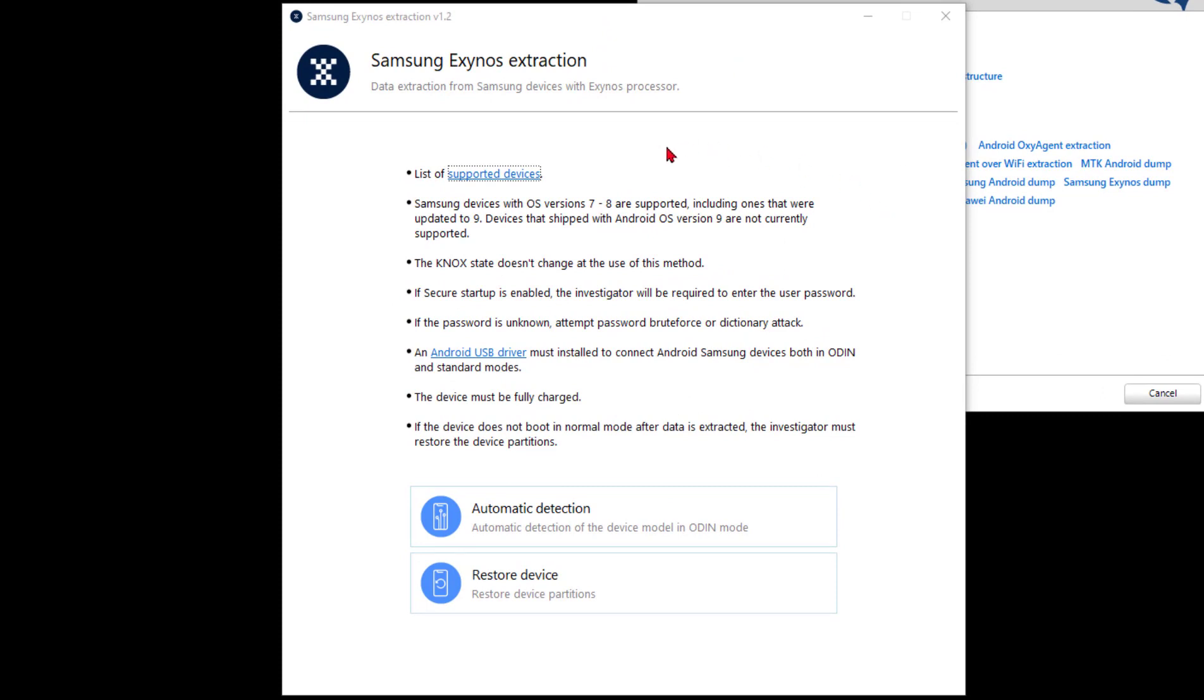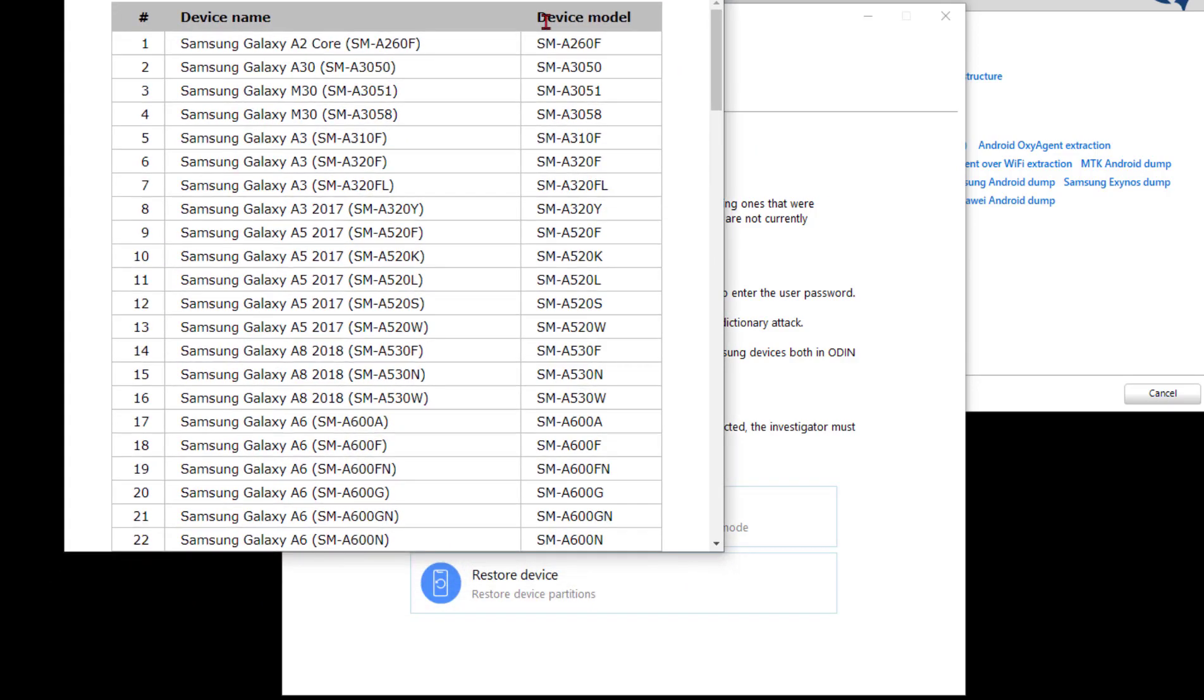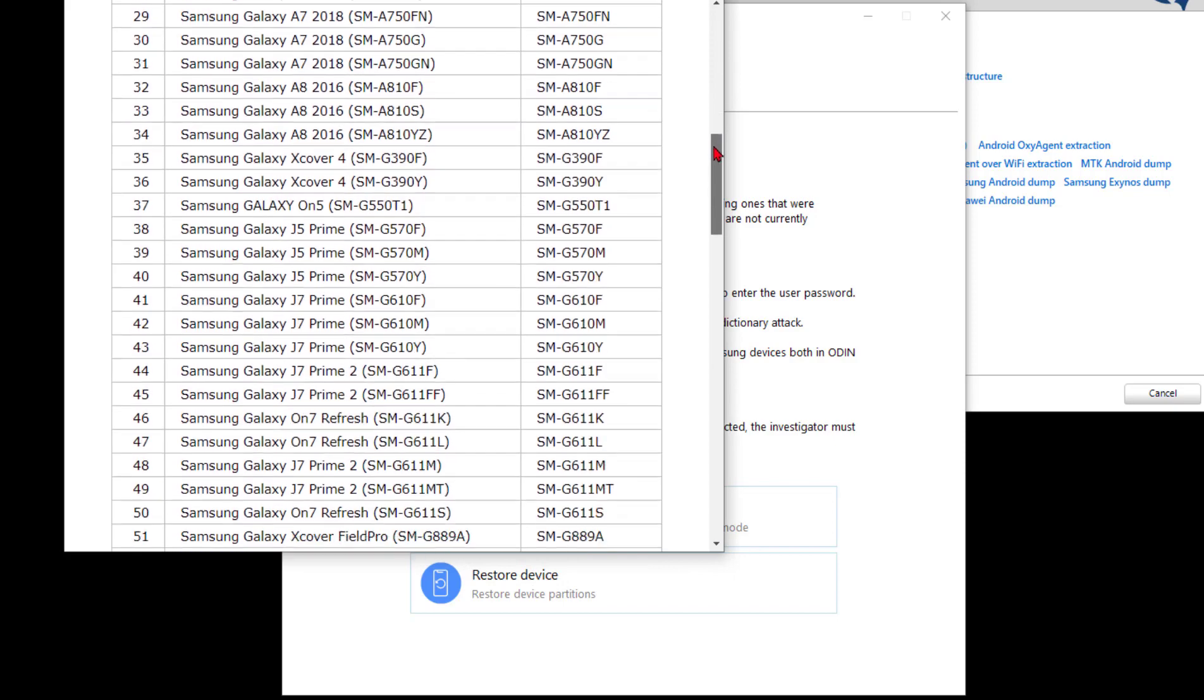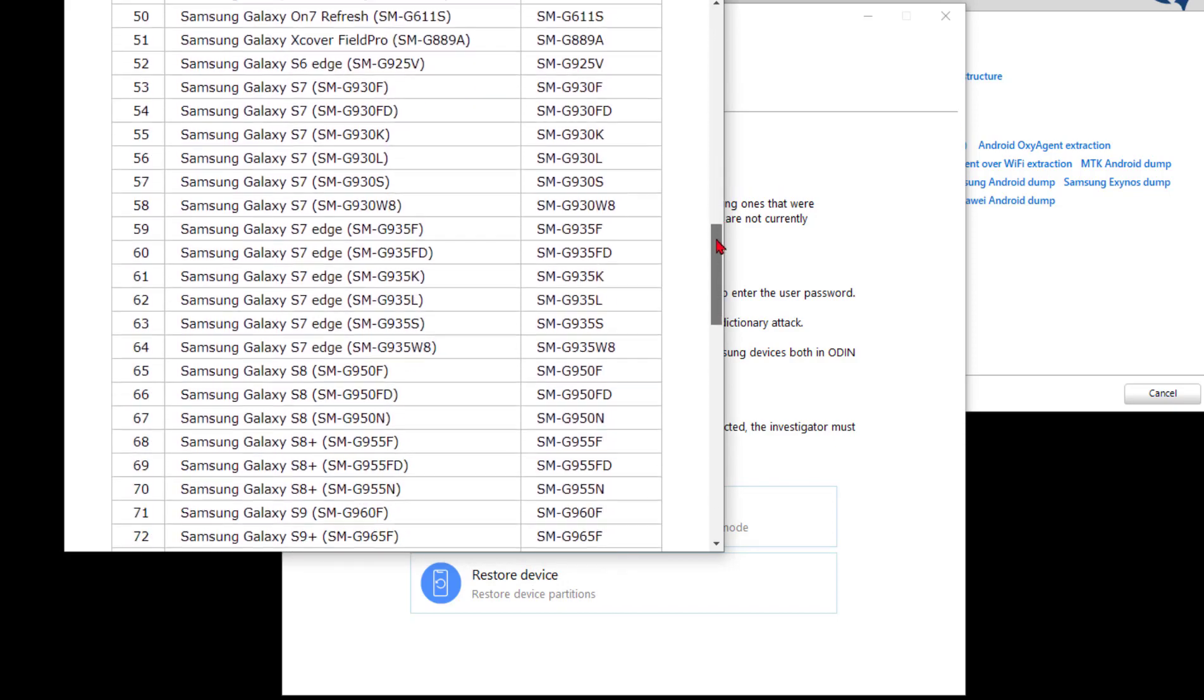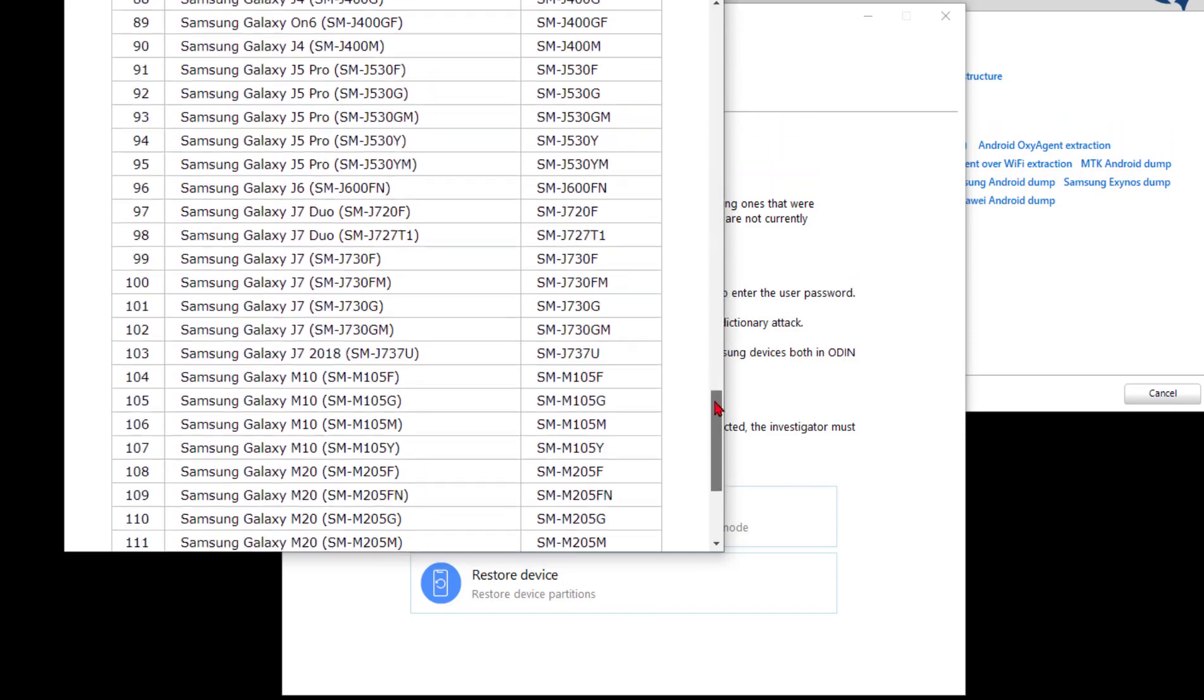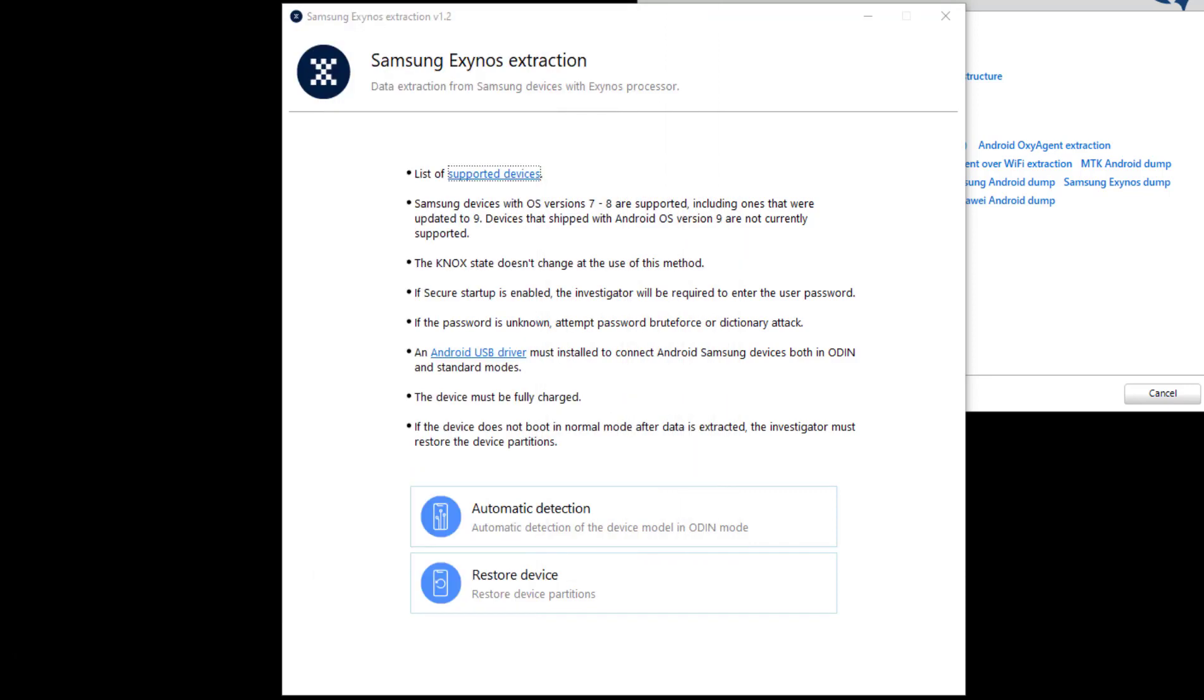The first bullet is the supported device list. If I scroll down, you can see this whole new world of Exynos support - I think 121 new devices in the Exynos support. This is Android 7 or 8 straight out of the gate, including things that are upgraded to 9, not 9 natively out of the box - that's I think Q1 of next year is the current plan.